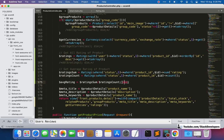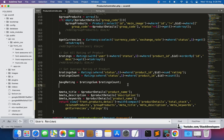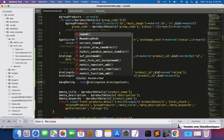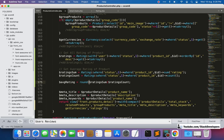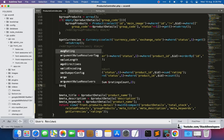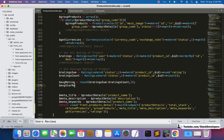We create two variables: $average_rating rounded to two decimal places for display, and $average_star_rating rounded completely (no decimals) for generating stars. Both are returned to the detail page. We also clean up by removing the debug comments.